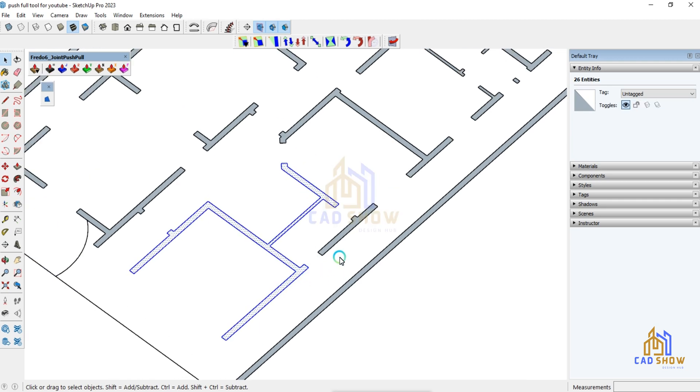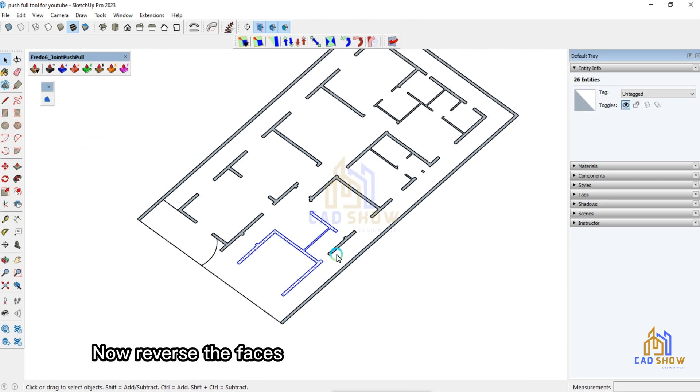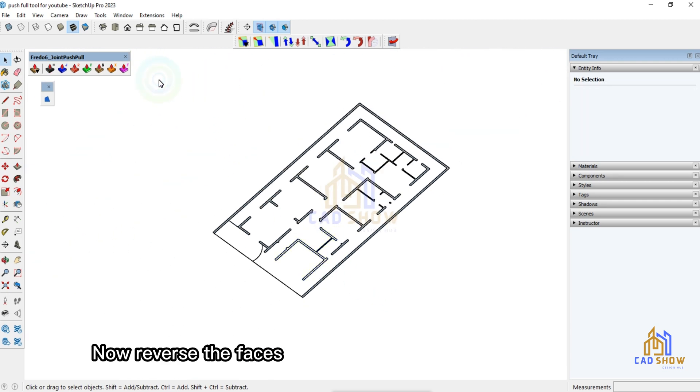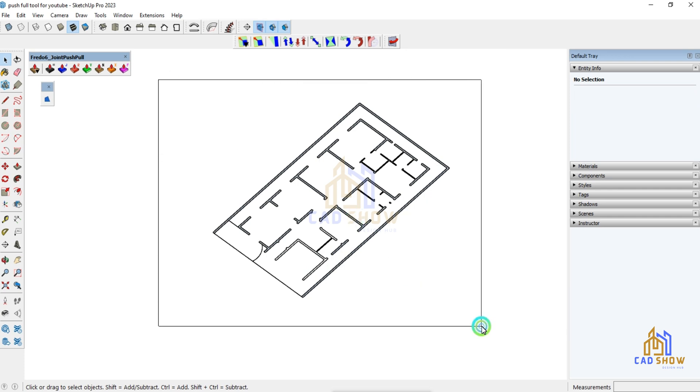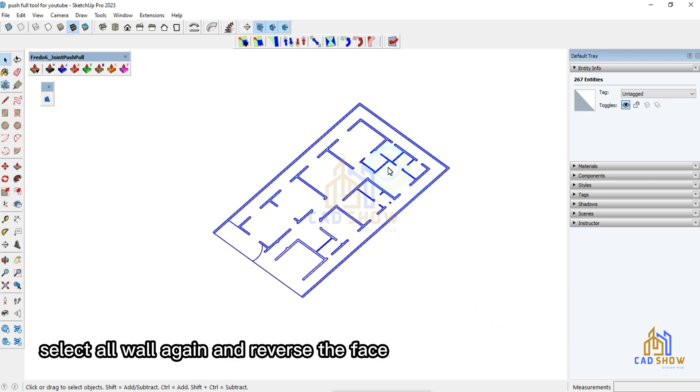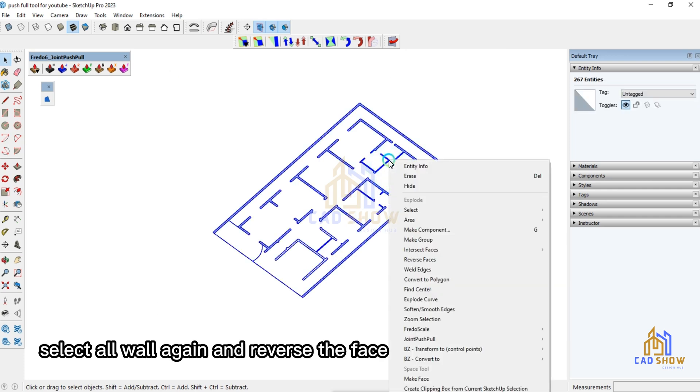Now reverse the faces. Select all walls again and reverse the face.